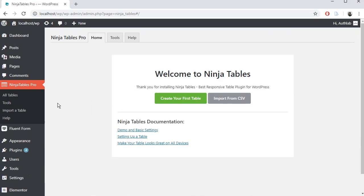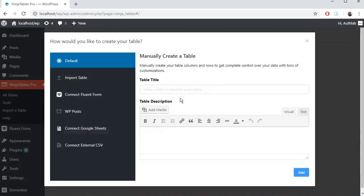If you don't have Ninja Tables installed or if you don't know how to install it, no worries. There is an installation tutorial link given in this video description. Okay, now click Create your first table.